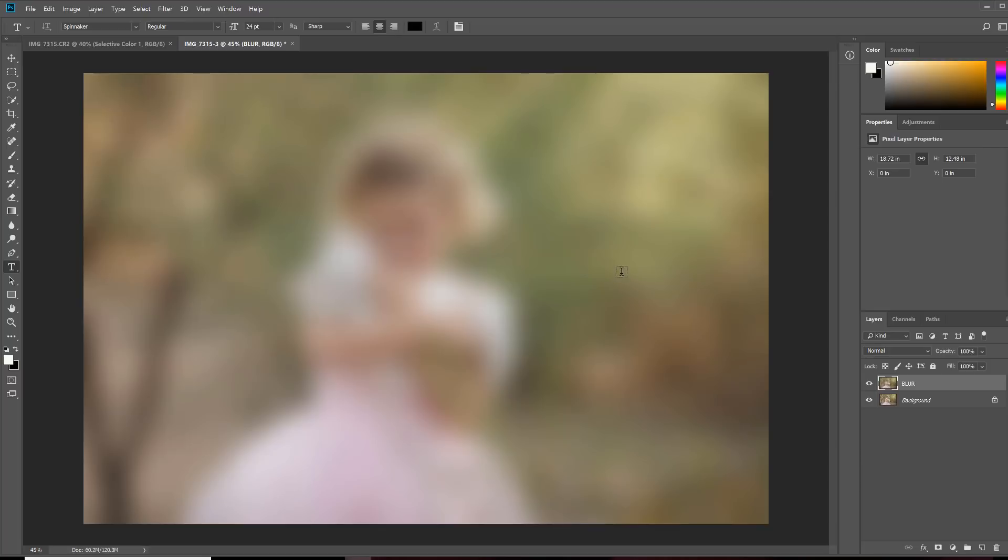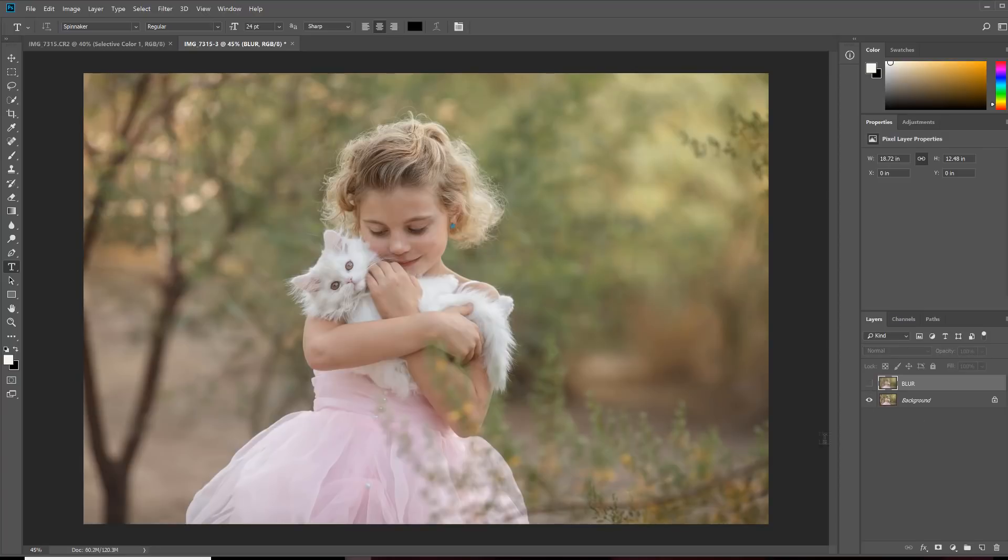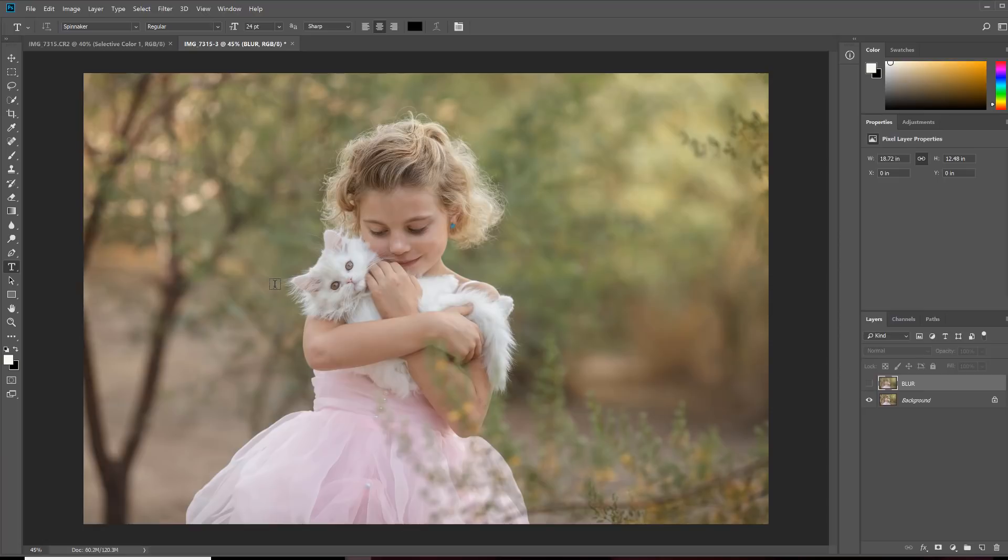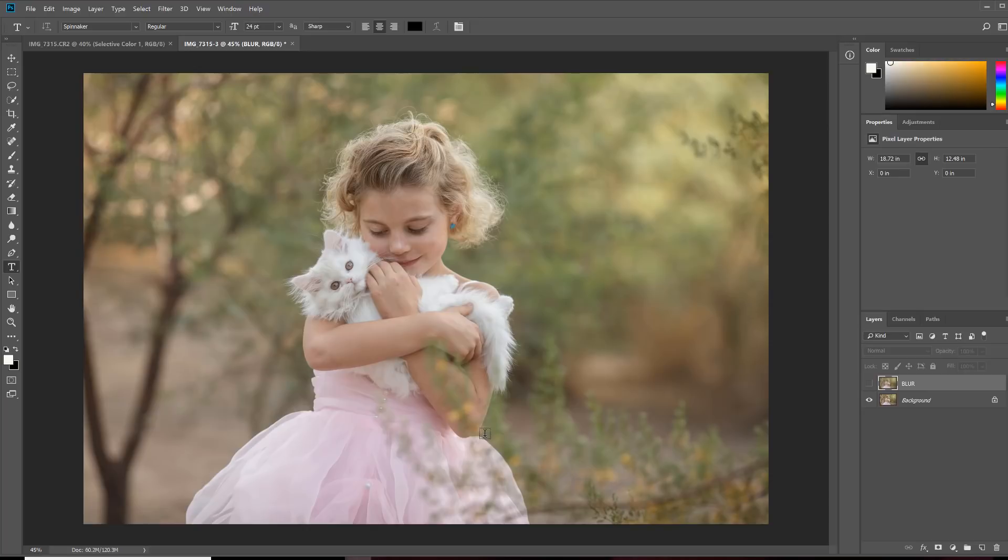Now what happens here is we could add a layer mask and brush off our subject. But because she had so many curls, because she has so many fine curls here, and because the cat fur has lots of little strands of hair poking out, that's going to be pretty difficult to brush the area off so just the blur is showing in the background. So I'm going to show you how we can cut out this difficult subject so that it looks nice against that extra blurry background that we just added.